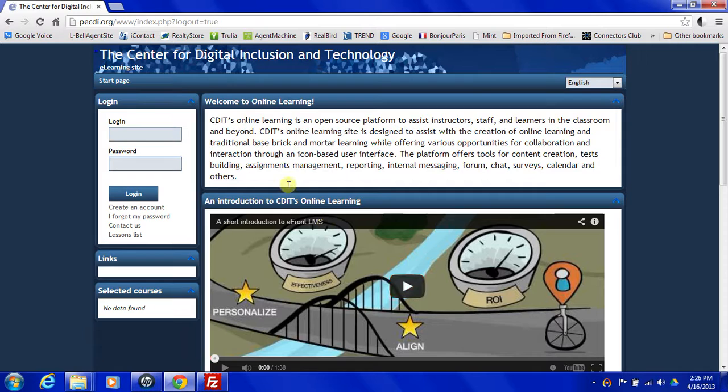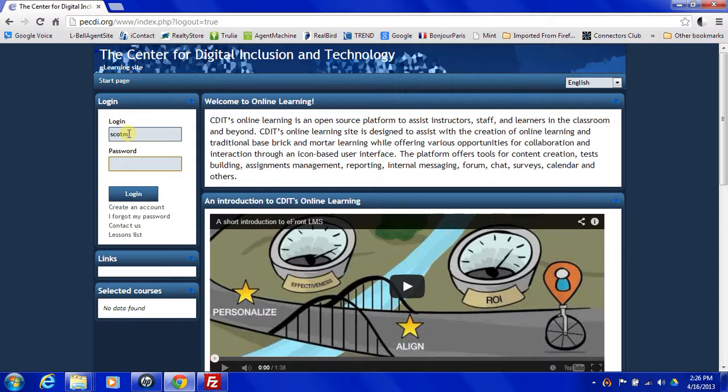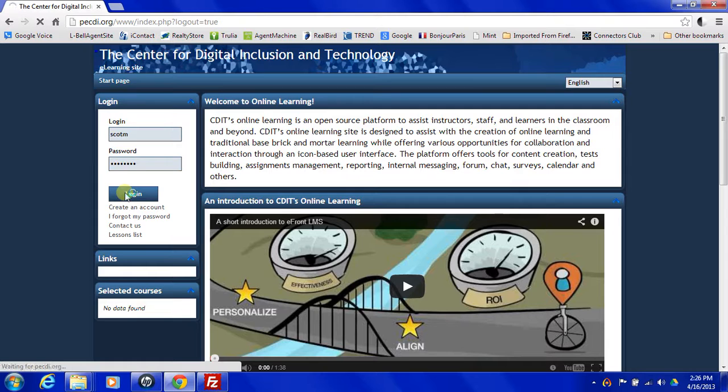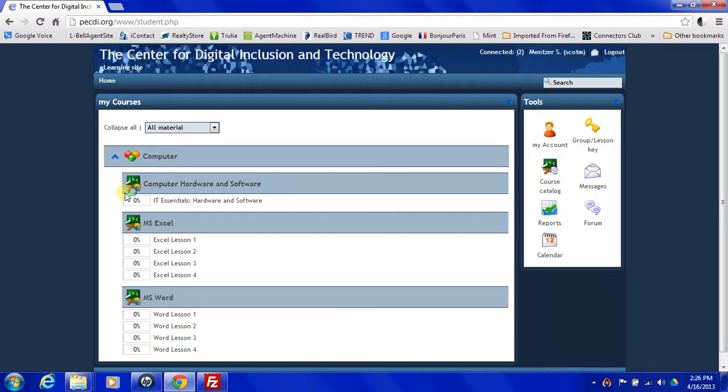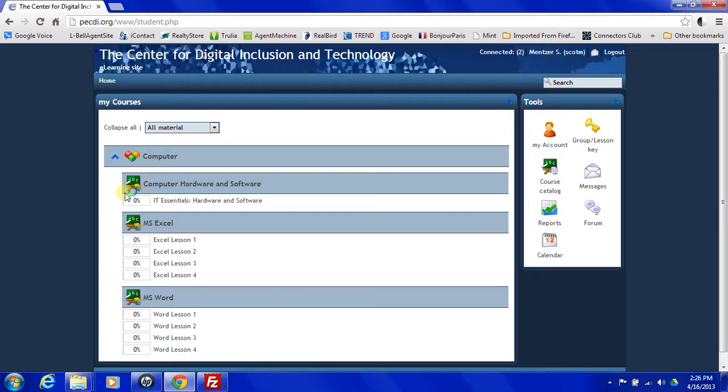So the first thing we're going to need to do is log in. When you log in, you're going to come to the home page for your learning materials. In the left center section, you're going to see your classes that you're currently signed up for. In my page here, we see computer hardware and software, MS Excel, and MS Word.